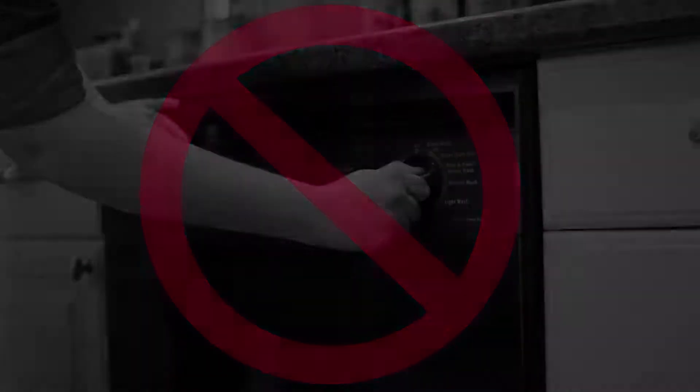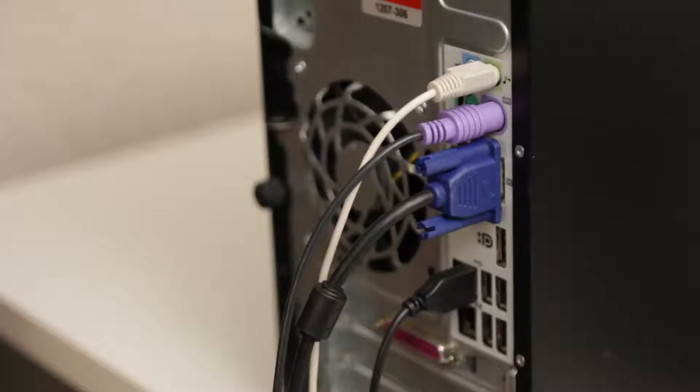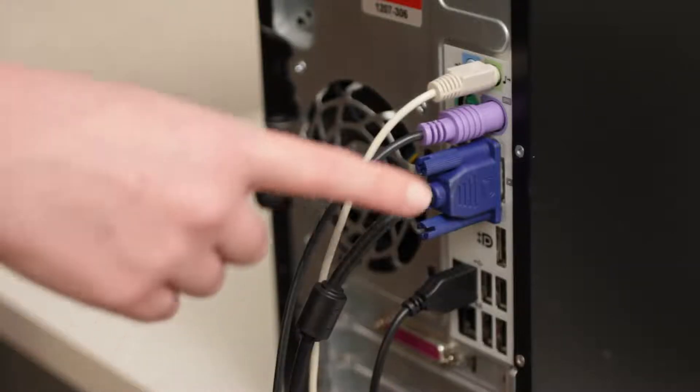But there's a right way and a wrong way to do it. Here's the right way to clean your computer case, monitor, mouse, and keyboard. First, always turn off or unplug the item before you clean it, just to be safe.